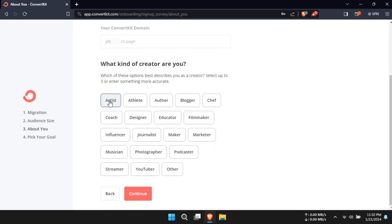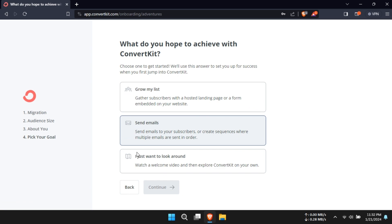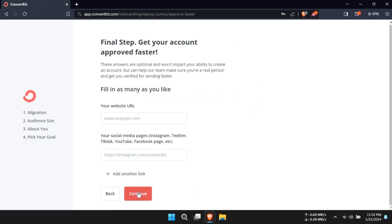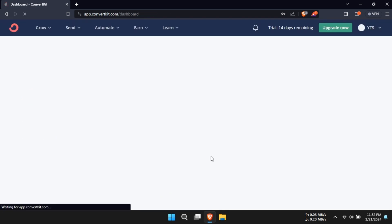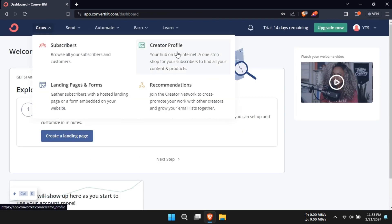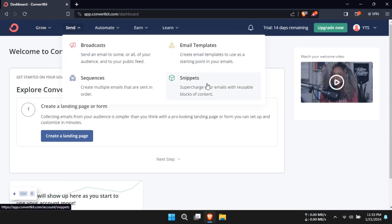But what about email limits? Here's some great news. ConvertKit offers unlimited email sending on all its plans. This is a massive plus for those of you who need to communicate with your audience frequently. Daily newsletters? No problem. Multiple updates a week? Go for it.